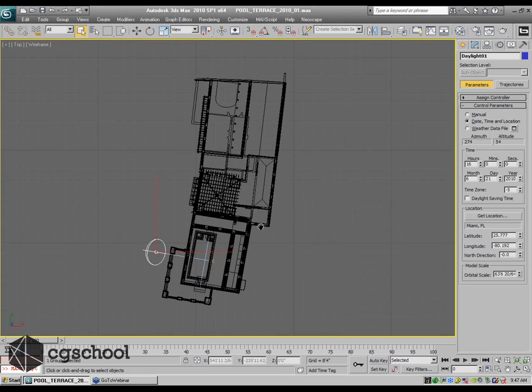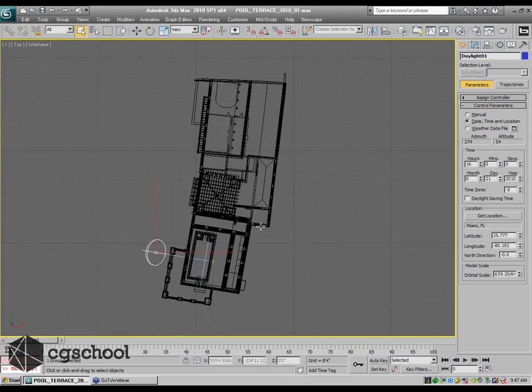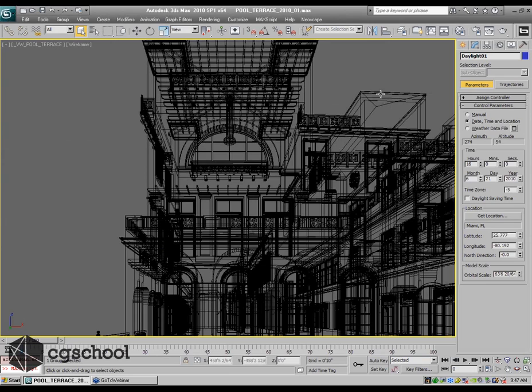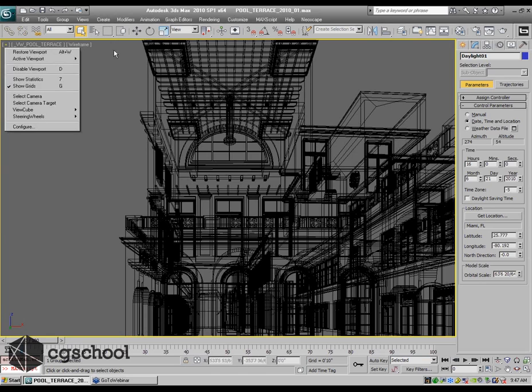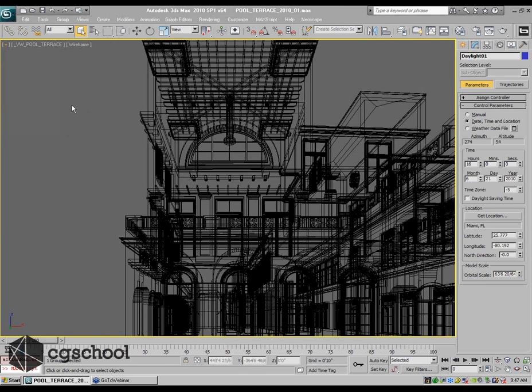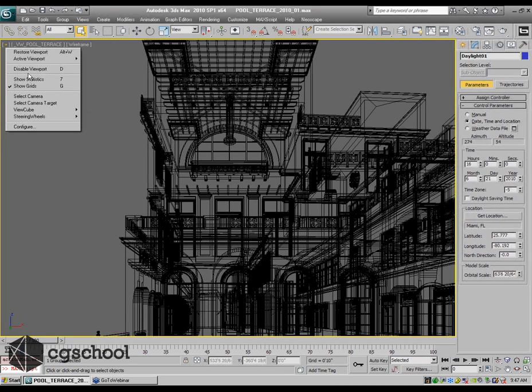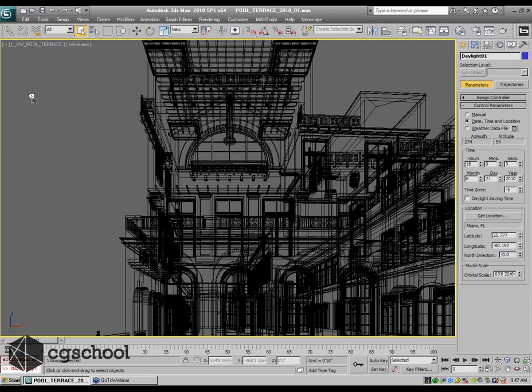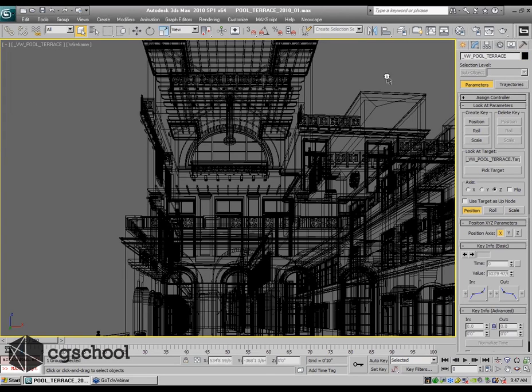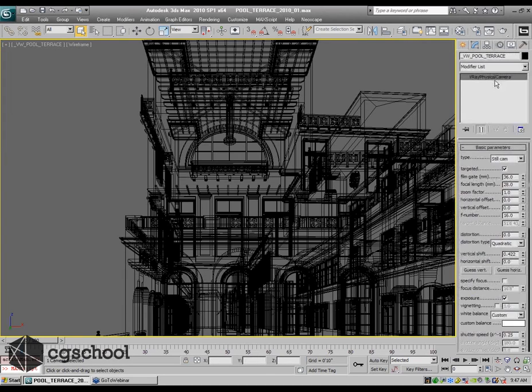Now what I need to do is go to my camera view. If I just hide this panel for a second and select my camera, I just right-click on the viewport up there. I'm using a still cam.